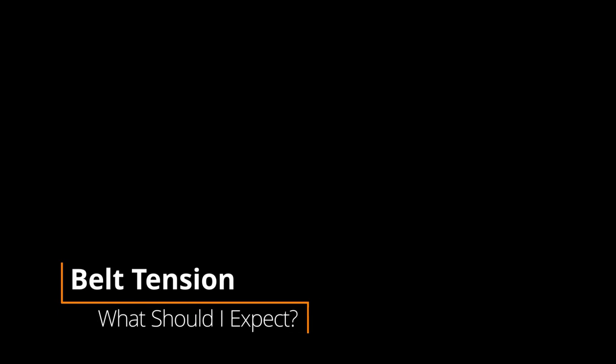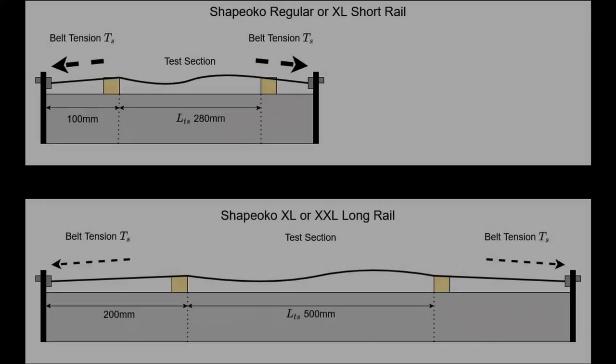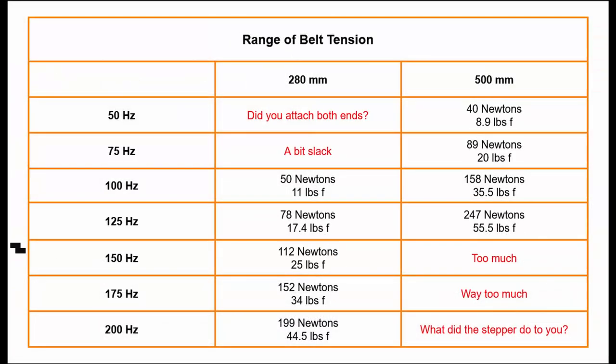Having measured the belt tension, the question is, what should it be? At the low end we have the holding torque of the stepper motor at about 18 pounds or 80 newtons force. At the upper end we're bounded by the fatigue failure of the stepper motor or wear out of the bearings due to excess belt tension. Here's a quick lookup table with a range of values you might measure on your machine for both 280 and 500mm baselines.